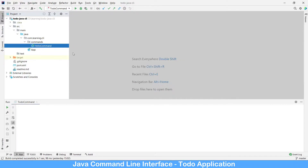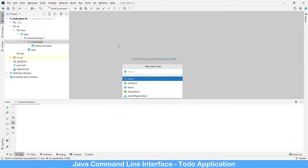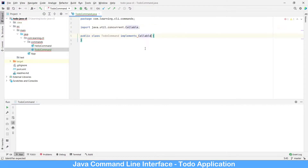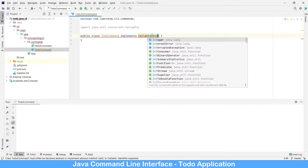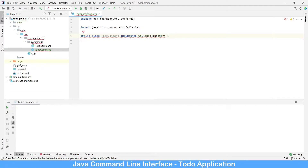Now let's see how we can write a new command. Let's start writing the ToDo command. Instead of the interface, we are going to use the Callable. The reason we need to use the Callable is that the Callable interface requires a variable because it's a generic one. Every command line tool sends an exit status which says success or failure, and based on that the rest of the script or decisions can be taken.